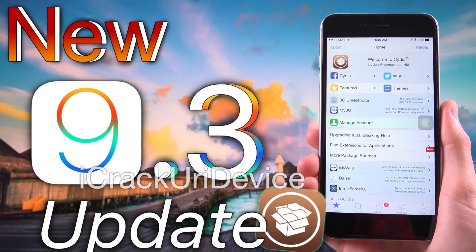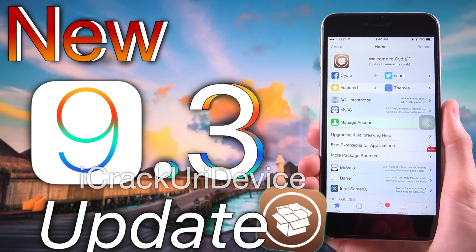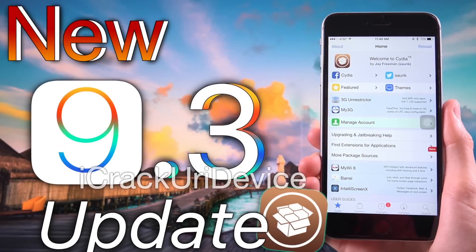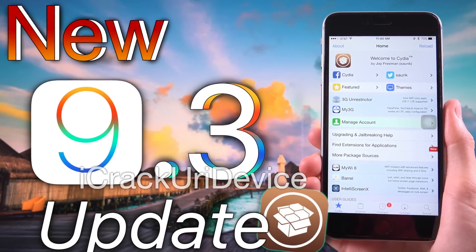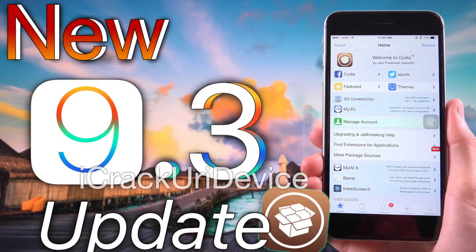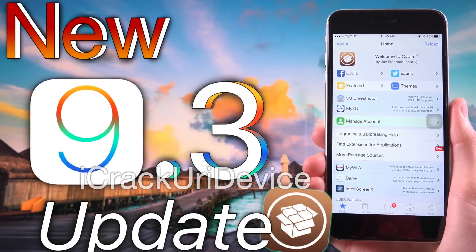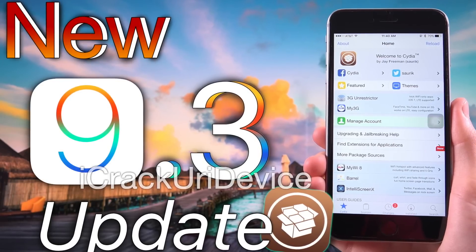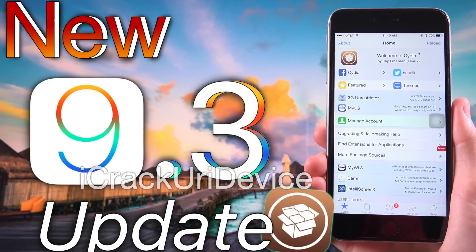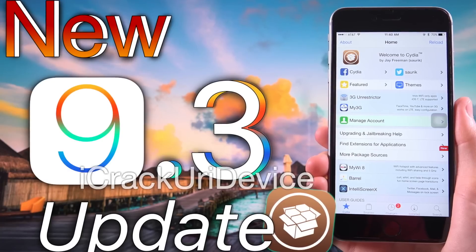Remember though, as things are constantly shifting in the realm of jailbreaking, that could change at any point. I just want you guys to know that as of now, it looks like we will receive an iOS 9.3 jailbreak shortly.